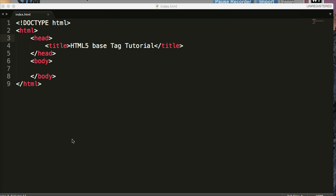The base element provides a default URL to resolve relative URLs. So what does that mean?